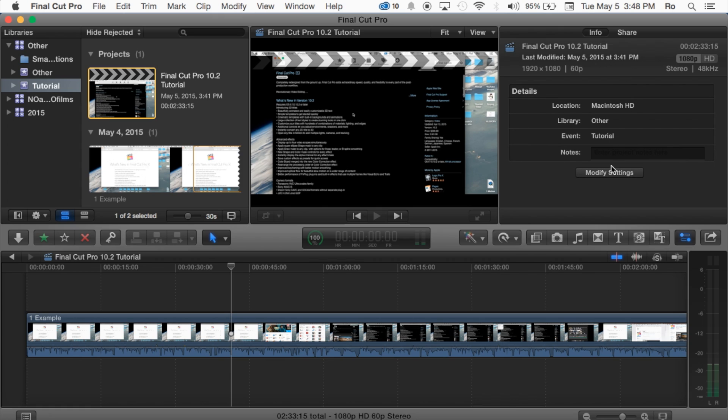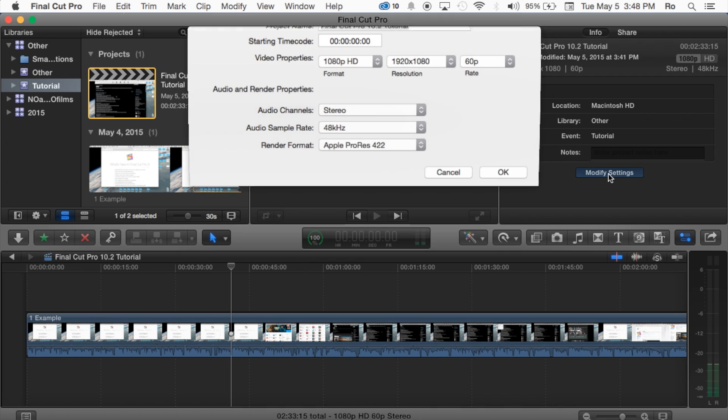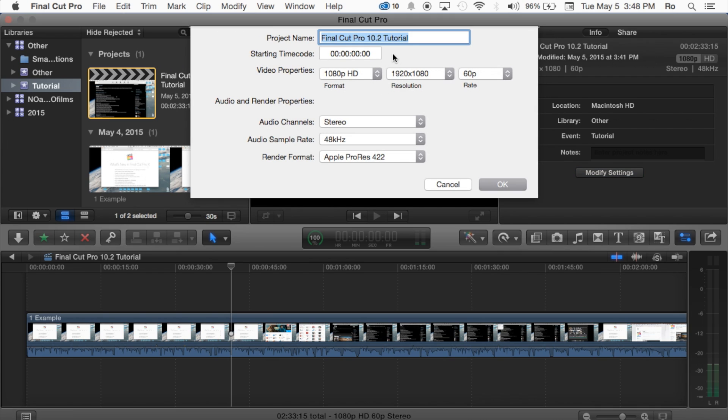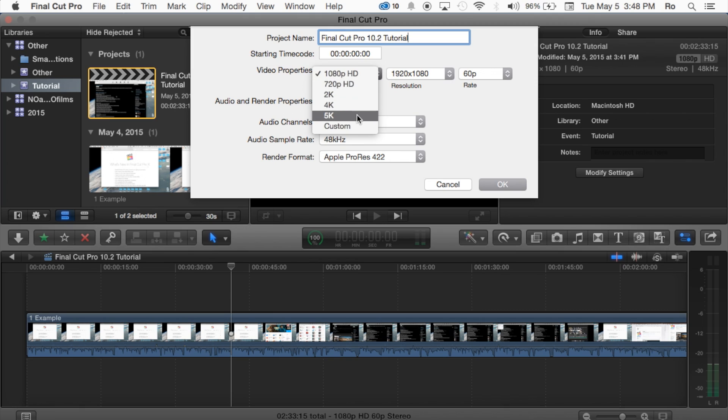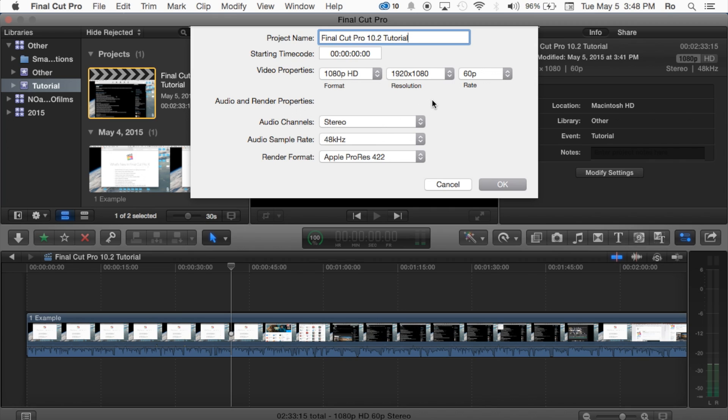Now if you want to change these settings most of the time you want to keep them at their defaults, but you can modify this and change the start time video project. You can go all the way up to 5k which is quite amazing. I'll only suggest using this if you recorded or used something to record in 5k.